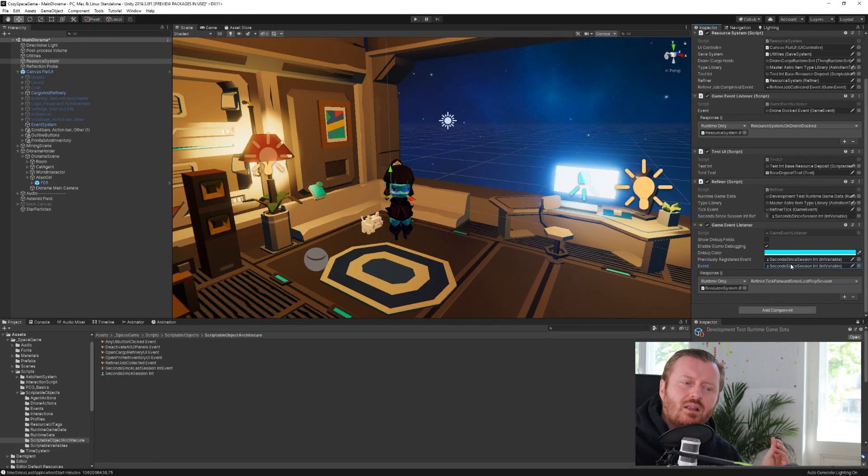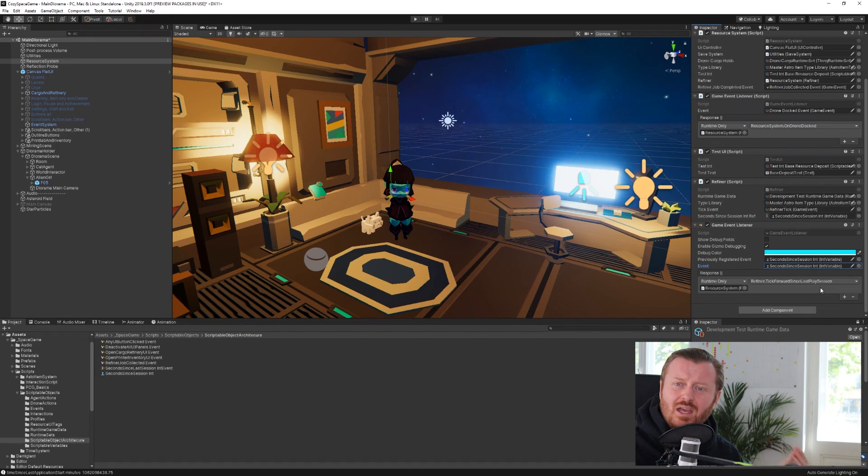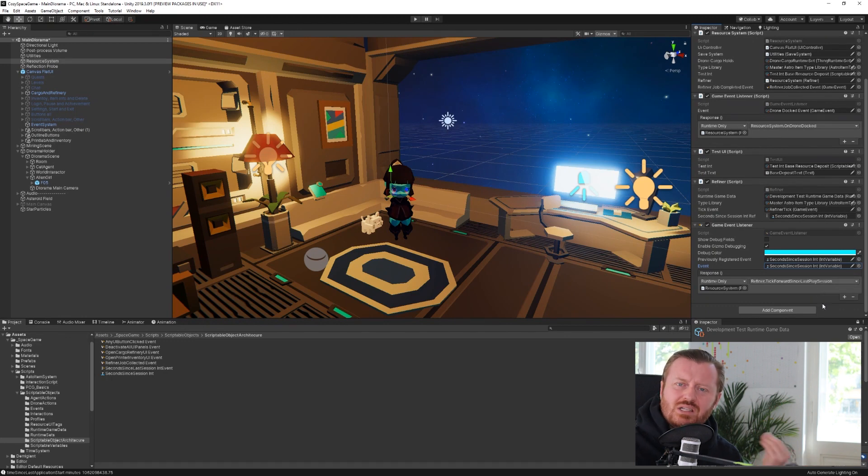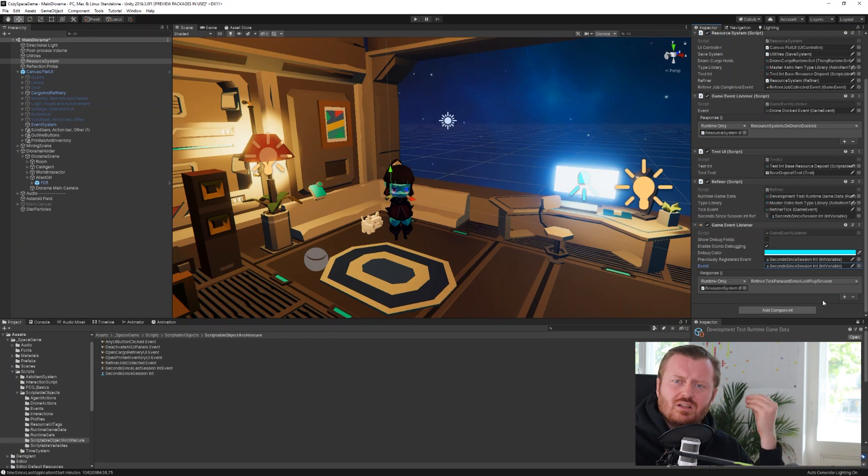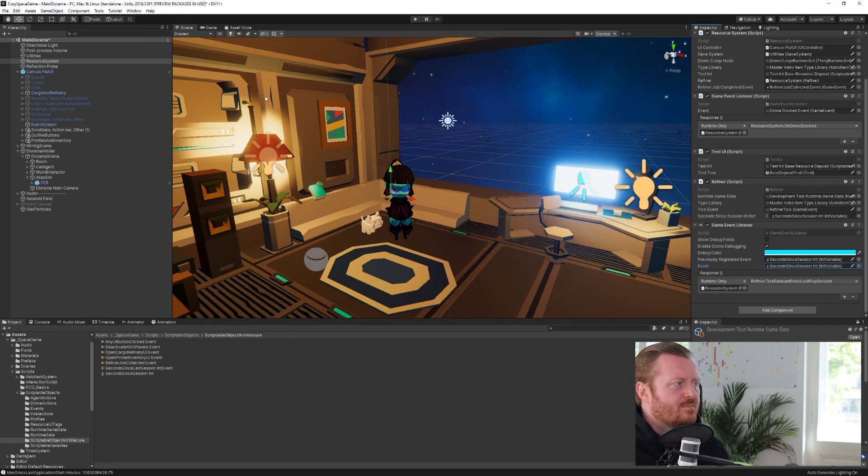But I really liked the fact that I can assign this int reference right into the event field. And the system is smart enough to know when that value changes, let's fire off an event and do something with that value.